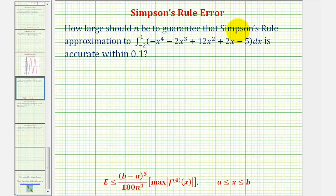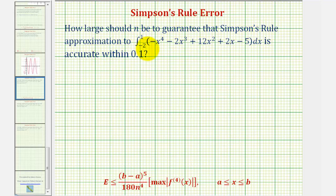In many cases, when using Simpson's rule to approximate a definite integral, there will be an error. However, as n increases, the error will decrease. And remember, for Simpson's rule, n must be even. So in this question, we want to determine how large n should be to guarantee that Simpson's rule approximation of the given definite integral is accurate within 0.1, or one-tenth.